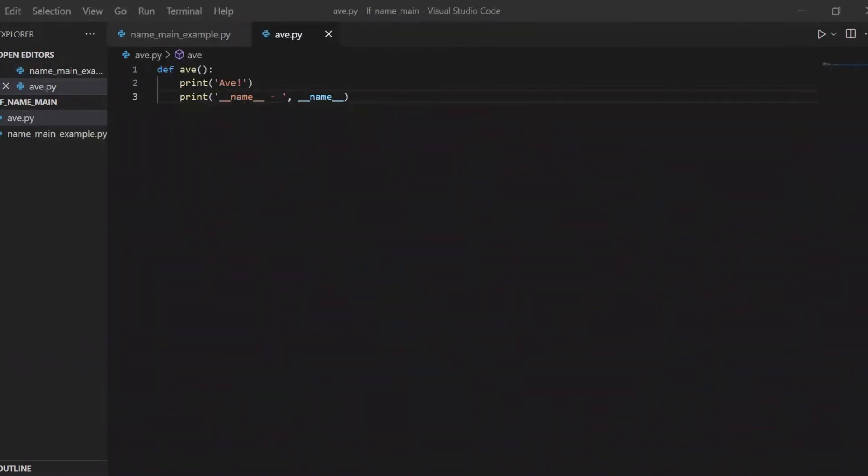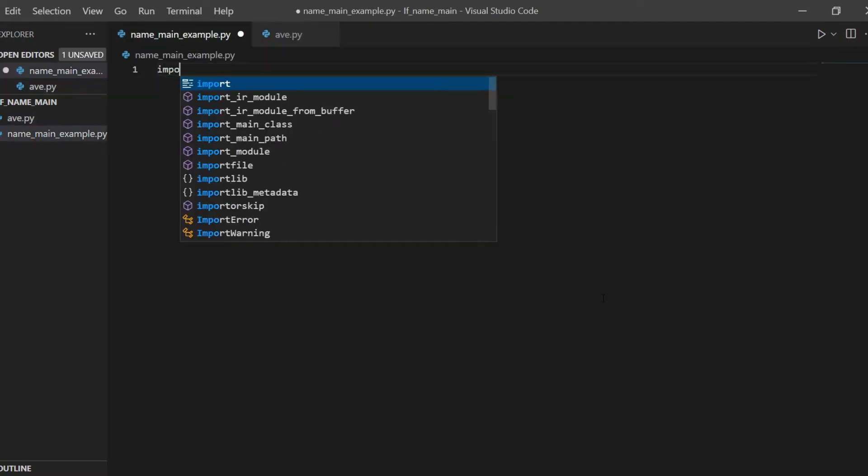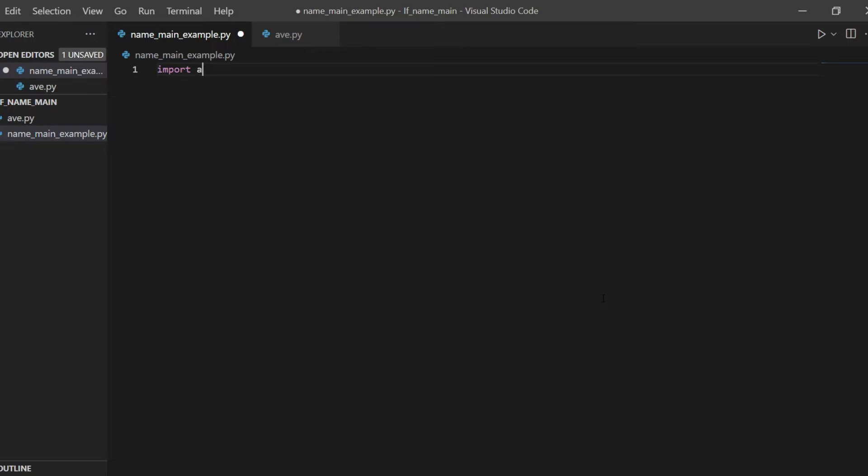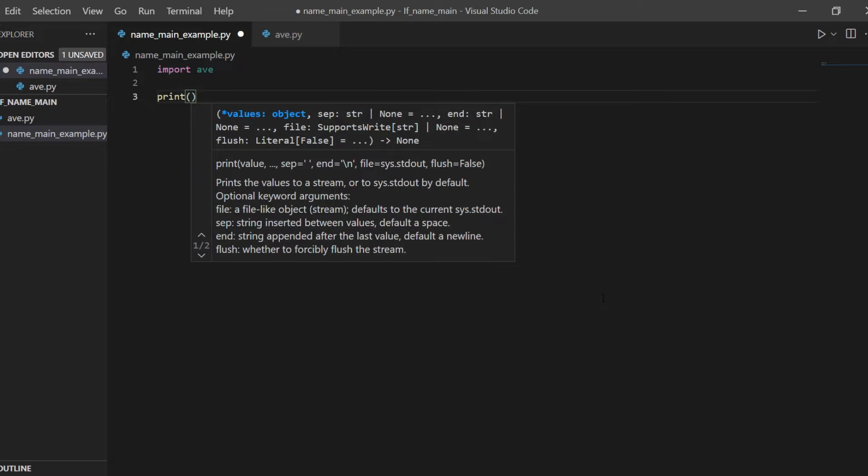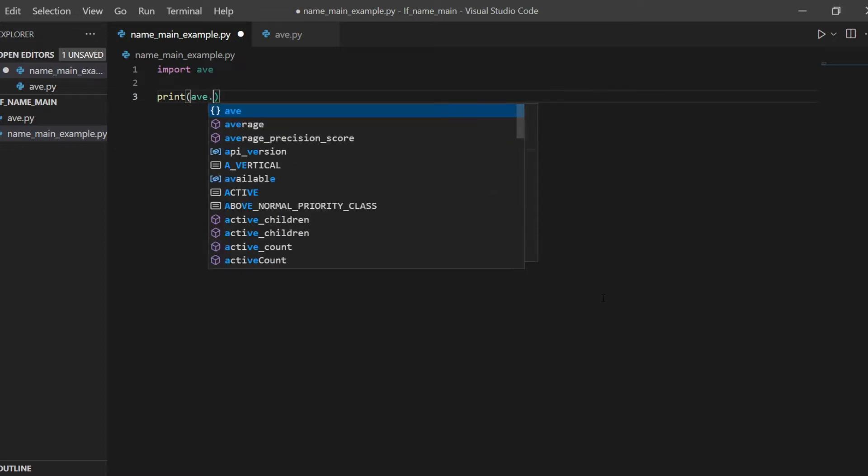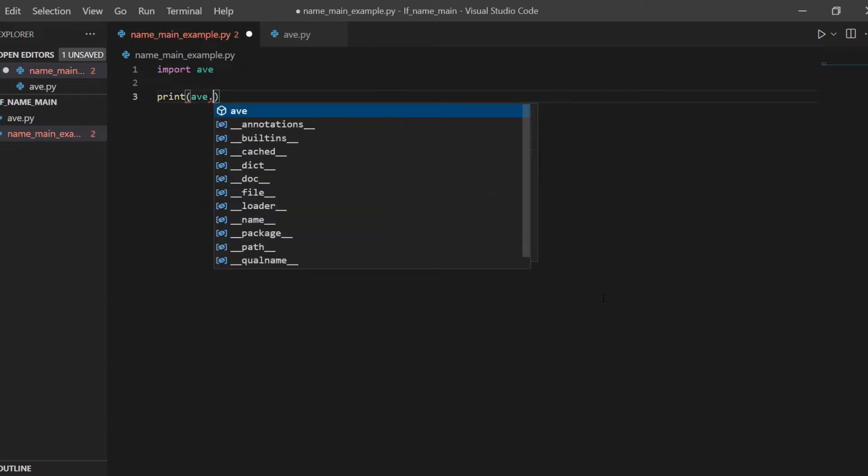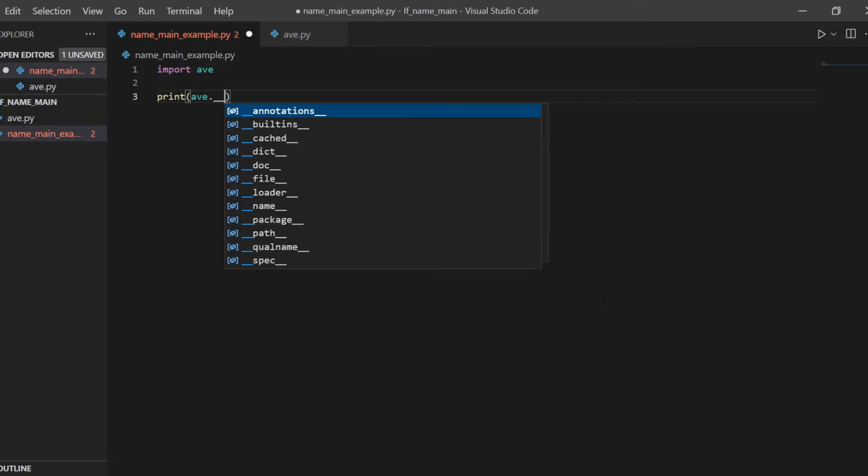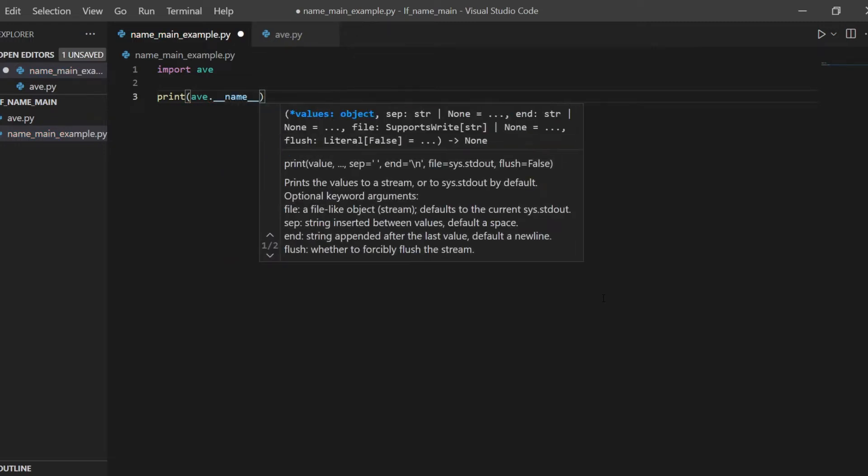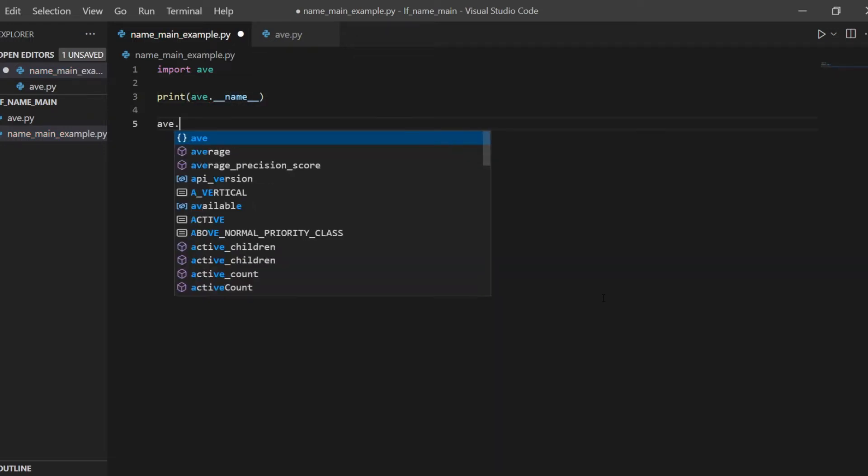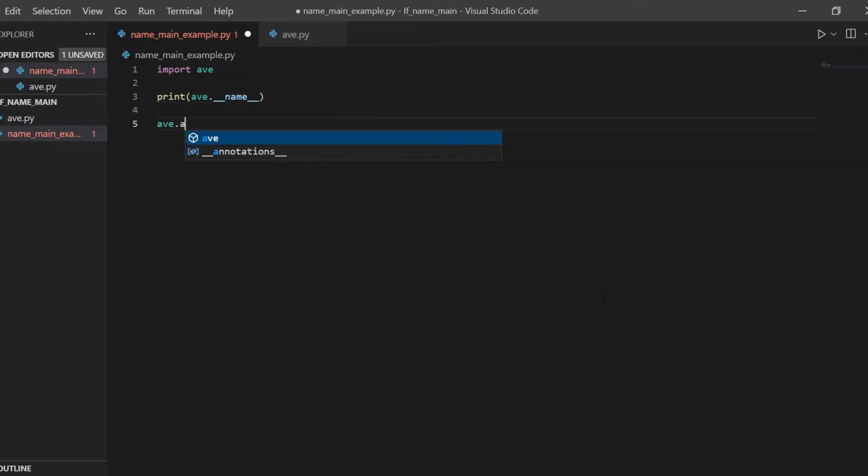This is also true for all modules that we create ourselves. Here in the file ave.py, I've defined a function, ave. All this function does, it prints salutation, ave, and also the content of the name attribute. And if later I'll import this module, I'll get access to the function of the module I've just created. Therefore, via the dot, I can get access to the content of the name attribute of this module, ave.